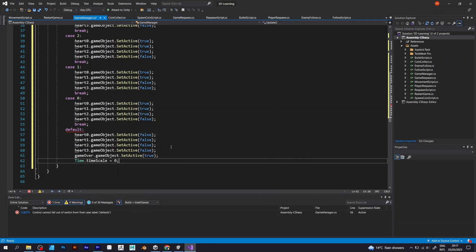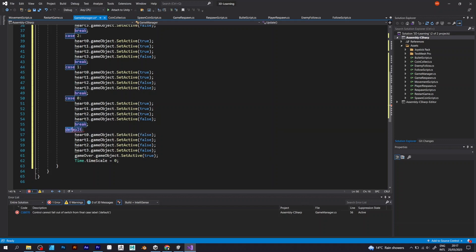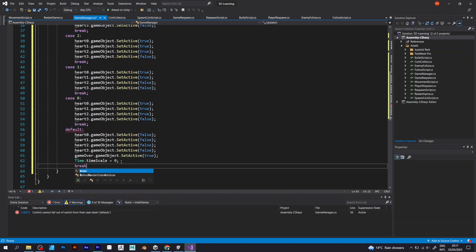One more thing. The game over object will be set to true, which means you can see the game over object, and you can press the restart button to play the game again.